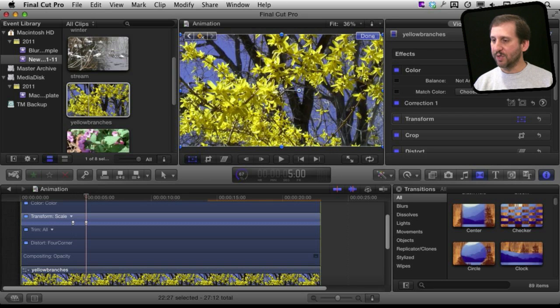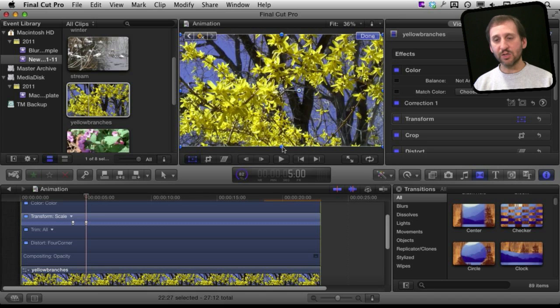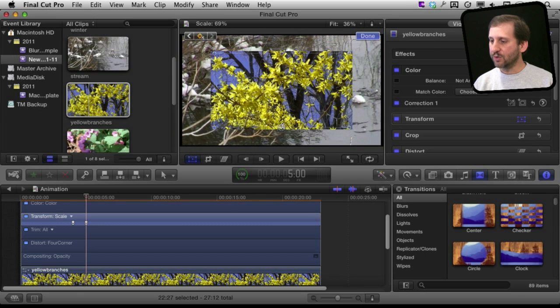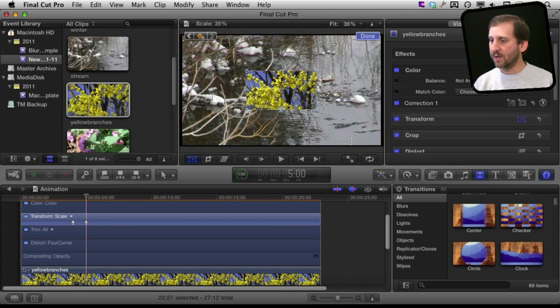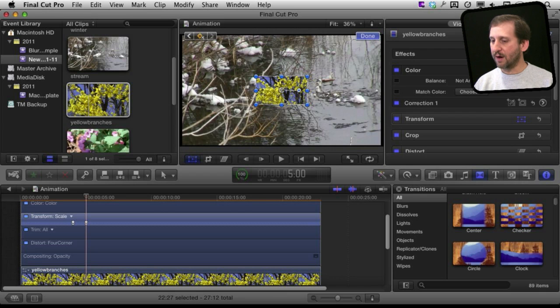So there are many different ways to grab these points here and hold the different modifier keys. To shrink it uniformly I am going to hold Command and Shift and drag the point here which will allow me to shrink it. I am going to do it to exactly 25% of the scale appeared in the upper left hand corner there.